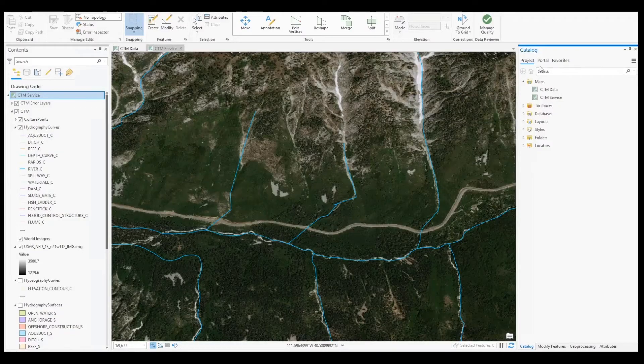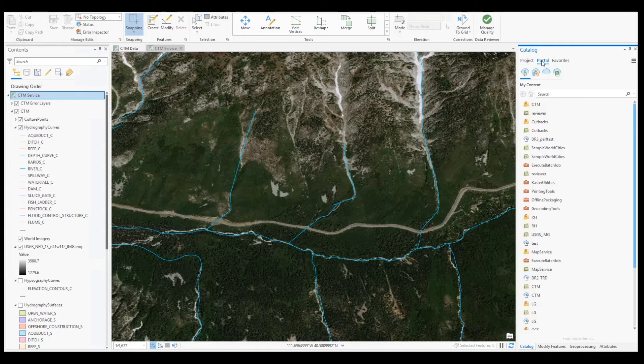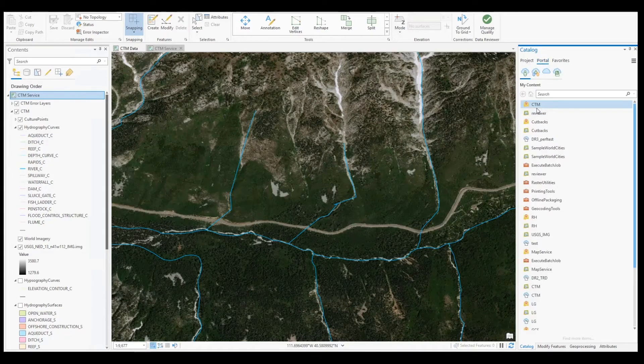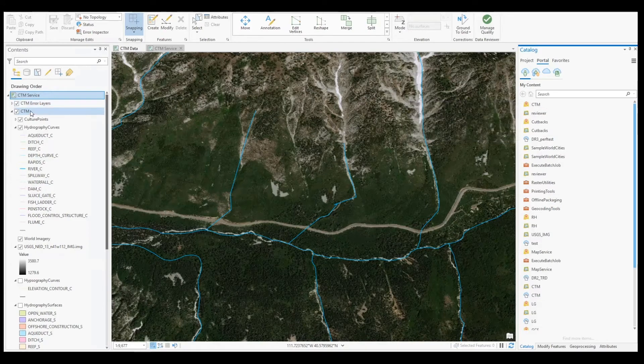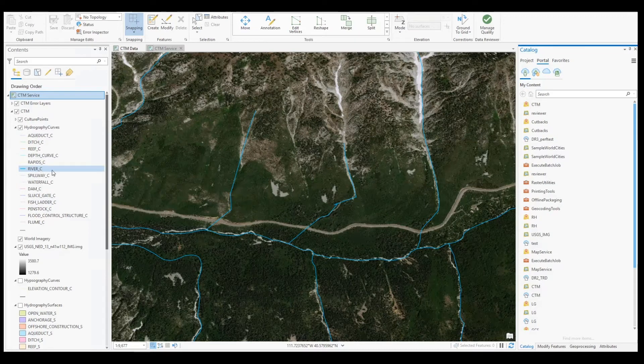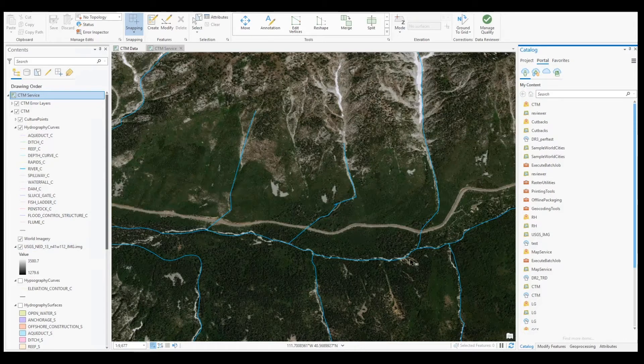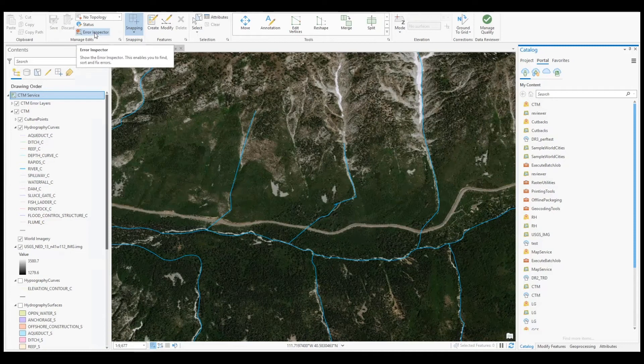Thanks, Jay. In this demonstration, I will use the previously configured attribute validation rules to ensure newly created features conform to our business rules. As a data editor, I have finished sketching some hydrological line features and now need to ensure that no errors are present in my sketch. To do this, I will open the error inspector and ensure that the batch validation radio button within the evaluate rules dropdown is unchecked.